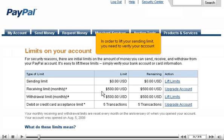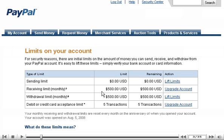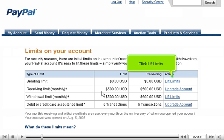In order to lift your sending limit, you need to verify your account. Click Lift Limits.